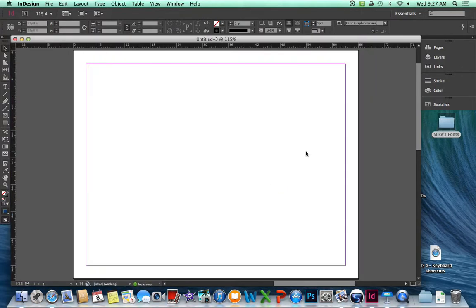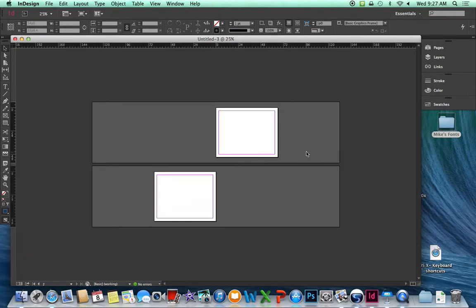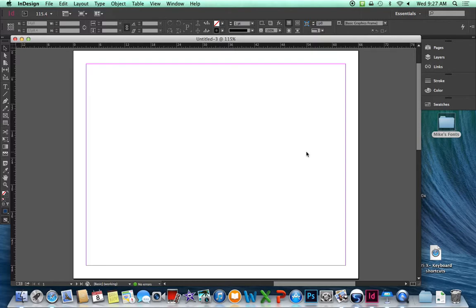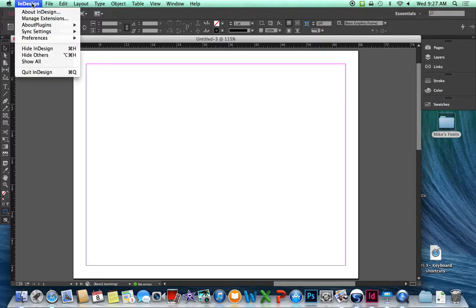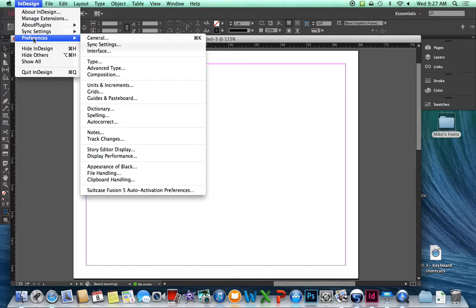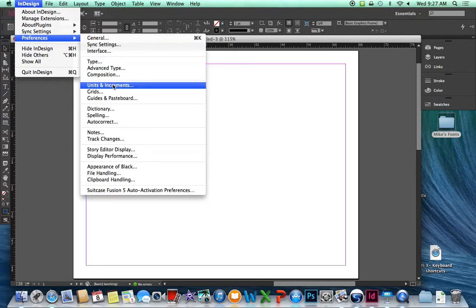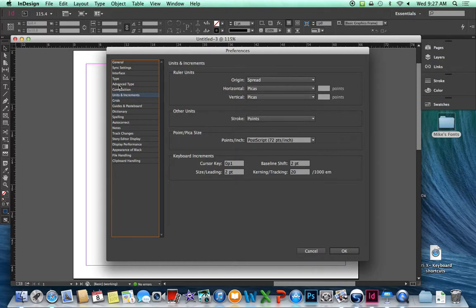We do have our document. If I zoom out, I can see that it's two pages. Command 0 is going to fit to page. Under the InDesign menu, select Preferences, Units and Increments.